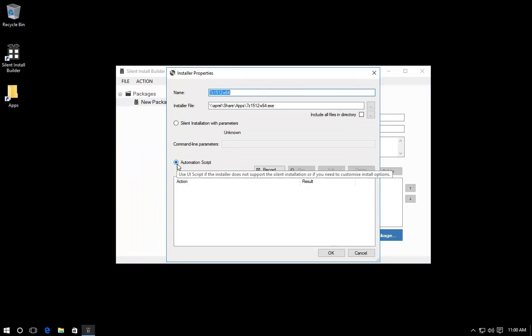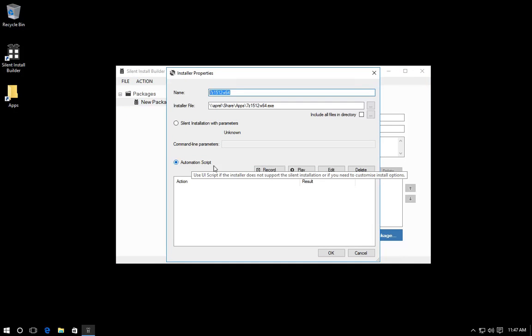This method is recommended for situations when the silent install parameters are not known, or if you wish to customize the installation process. Press record.